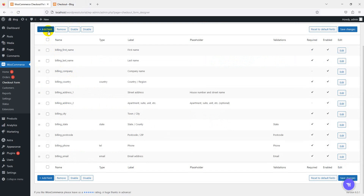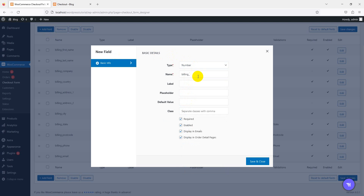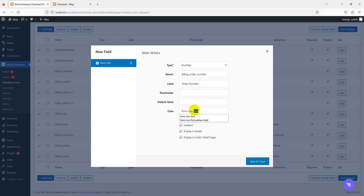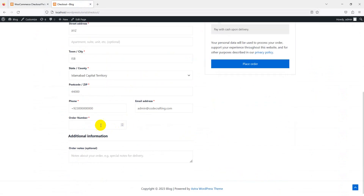If you want to add a new field, just click 'Add New' and choose the field type. For example, phone number and billing phone number already exist, so let's add something custom — a custom order number field. Name it 'billing_order_number', with label 'Order Number'. You can also add a placeholder text. Set it to a small width, save and close. Reload the page and you can see the order number field now appears on the checkout form.